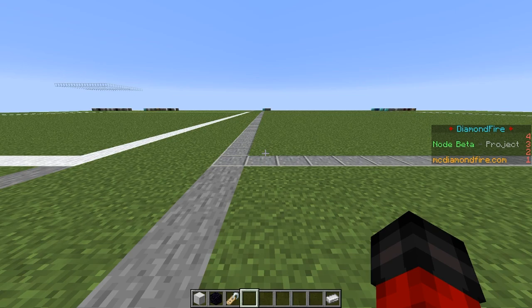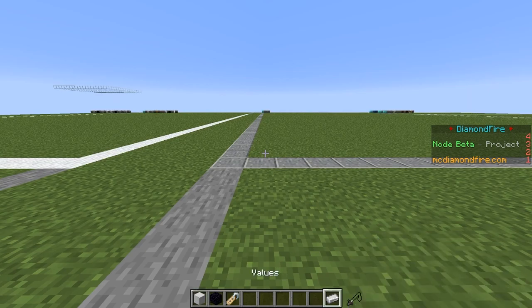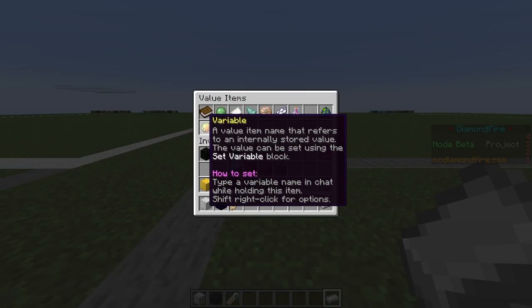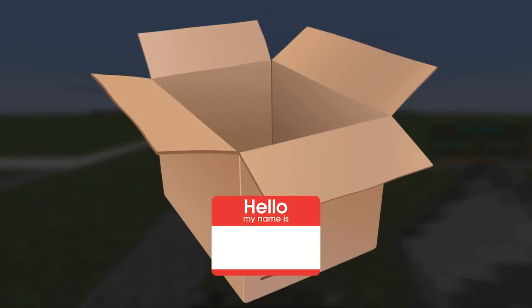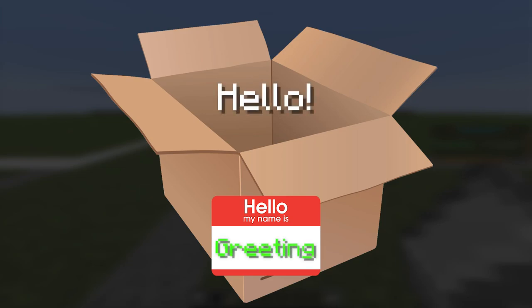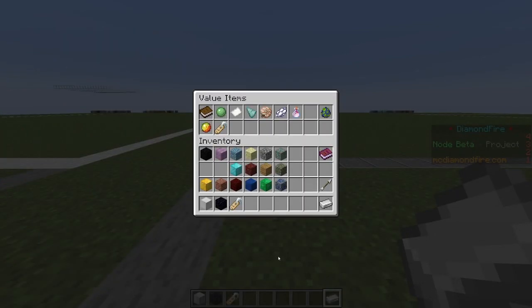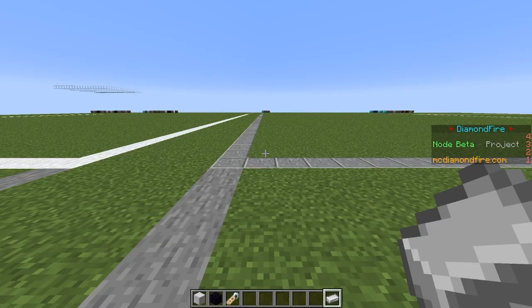Next up we are going to be looking at variables. The set variable block lets you create and modify custom variables for your game. A variable is like a box with a label on it — the box can hold anything and you use the label to refer to the contents inside. For example, if I set a variable called greeting to hello, I could use the greeting variable in a send message and it would send the player hello. If I changed greeting to welcome to Diamondfire, running the send message again would send welcome to Diamondfire. There are tons of different actions, from shifting locations to creating lists to generating random numbers, so set variable is one of the most powerful blocks on Diamondfire.